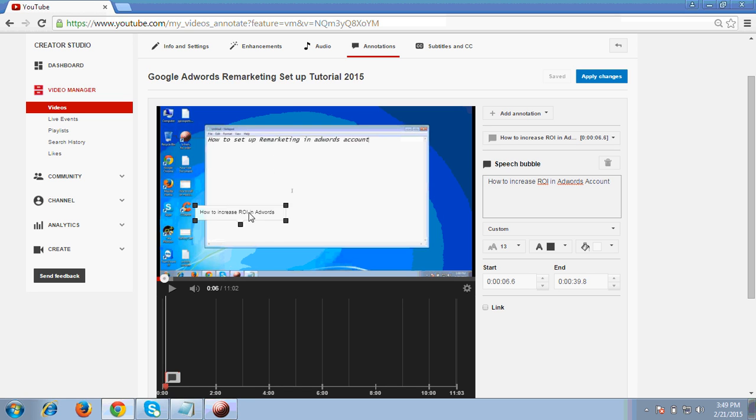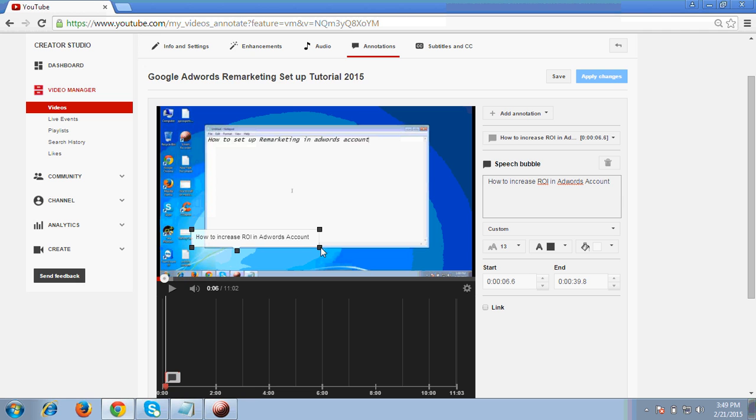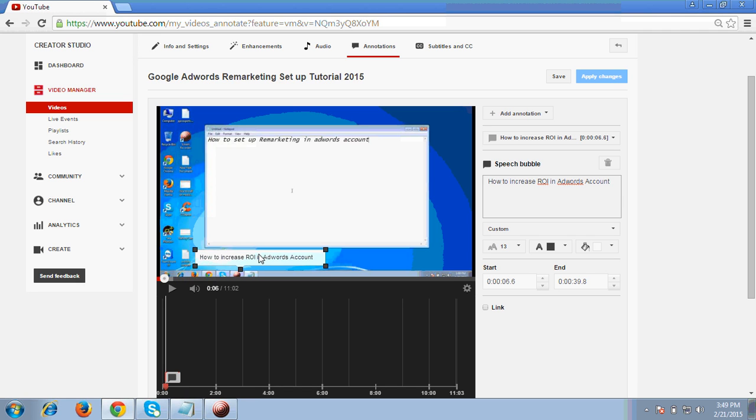So this is you can see around this video. I can accordingly increase this as per my title. So I have done this. So this I want this to be shown here.